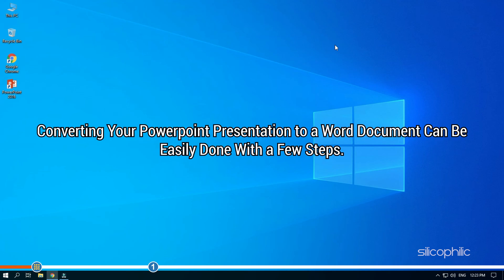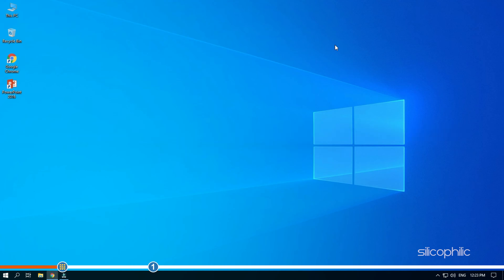Converting your PowerPoint presentation to a Word document can be easily done with a few steps. Here, we will show you how to do it.